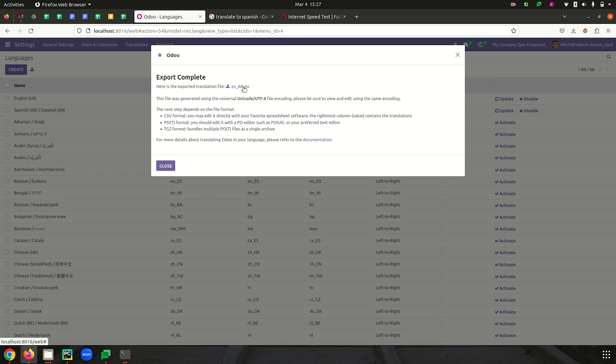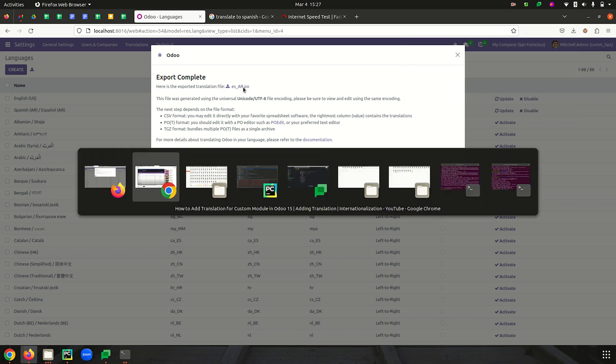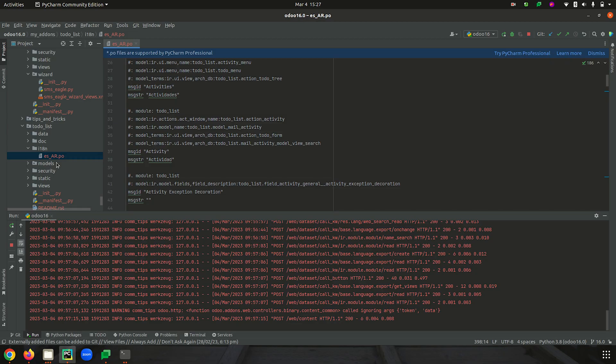Here you can see that you can download the exported translation file. I'm clicking on it so it will be downloaded. Now let's go to the Odoo filestore and under the i18n directory we can paste the downloaded .po file. We copy and paste the downloaded .po file inside this directory. In Odoo, the translation is managed by this directory, and after doing this we can modify and make the required changes inside the downloaded .po file.